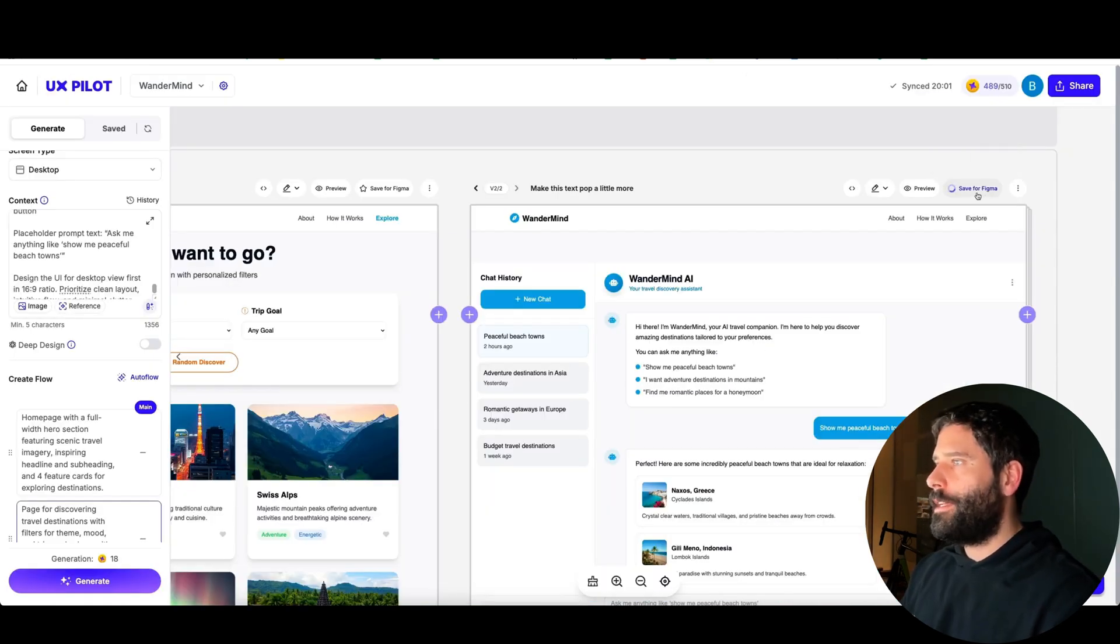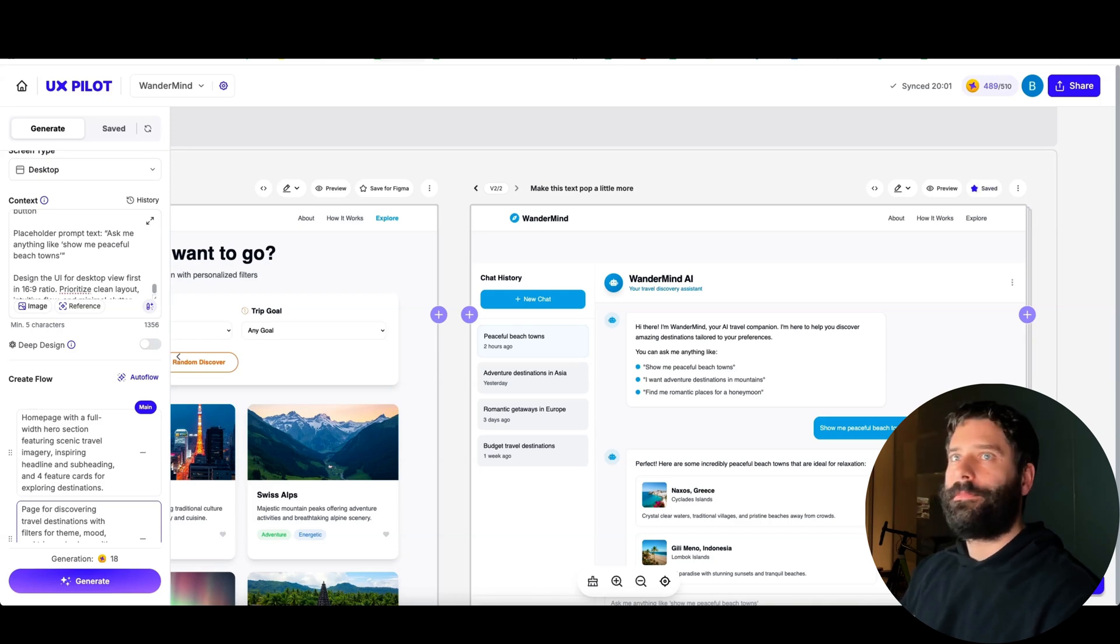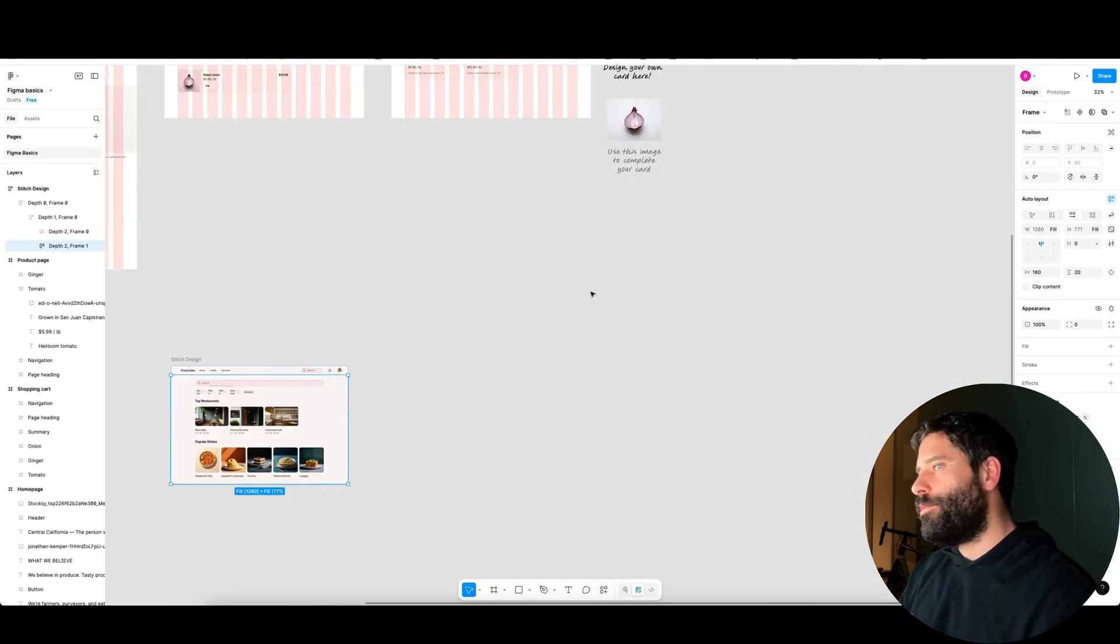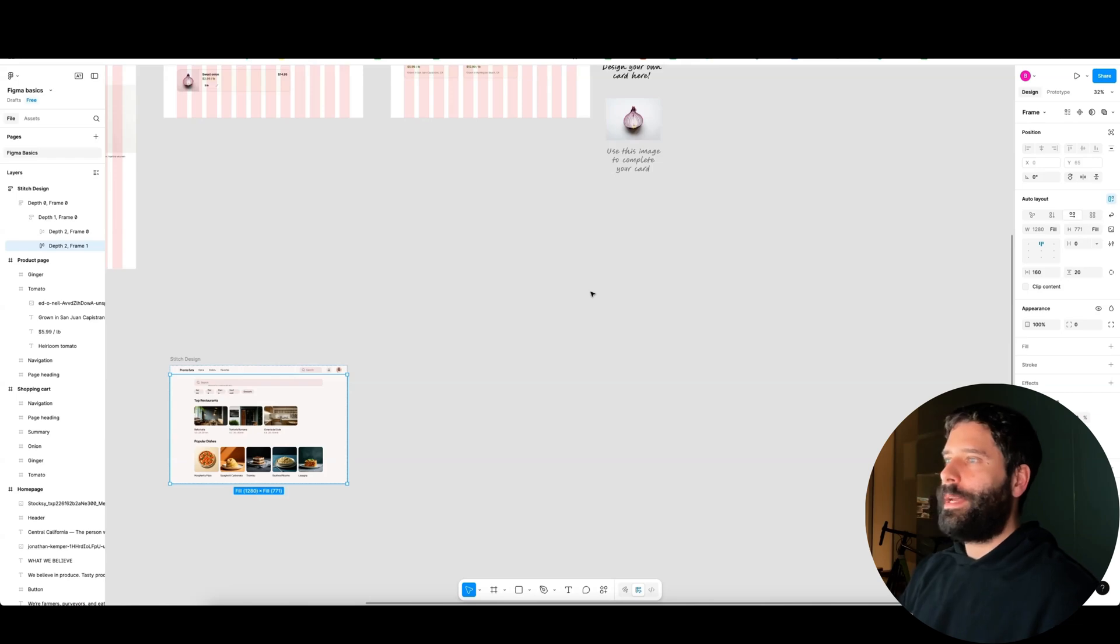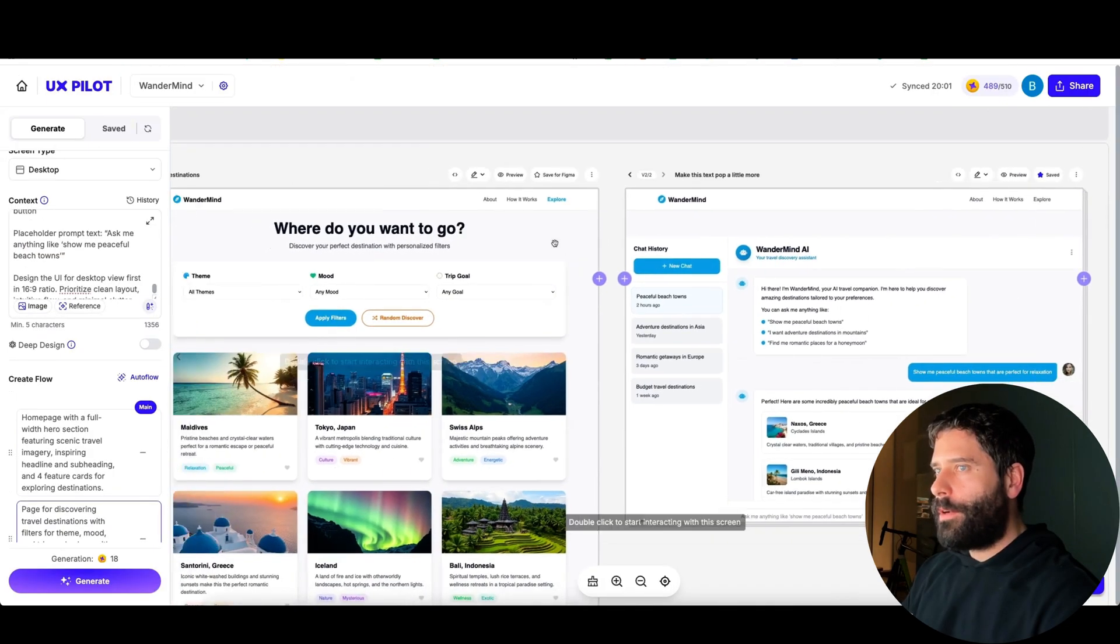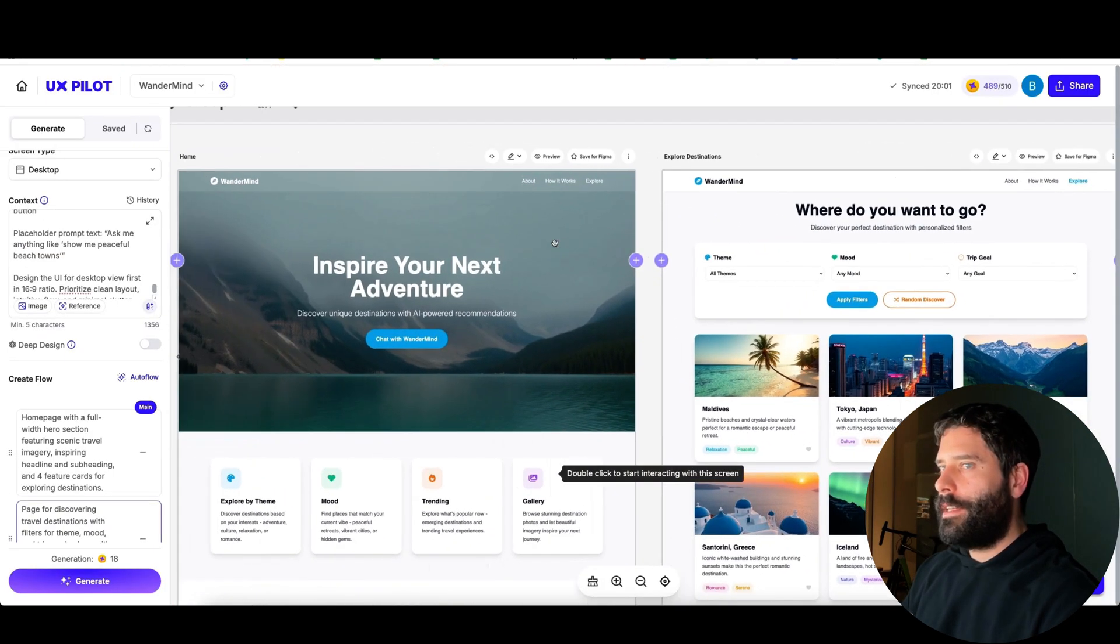Then I can save this file so I can access it in Figma later on, where you would just download the Figma plugin. You would go to a brand new Figma canvas, you would pull up the plugin and paste design here so that you can then collaborate with your entire team.